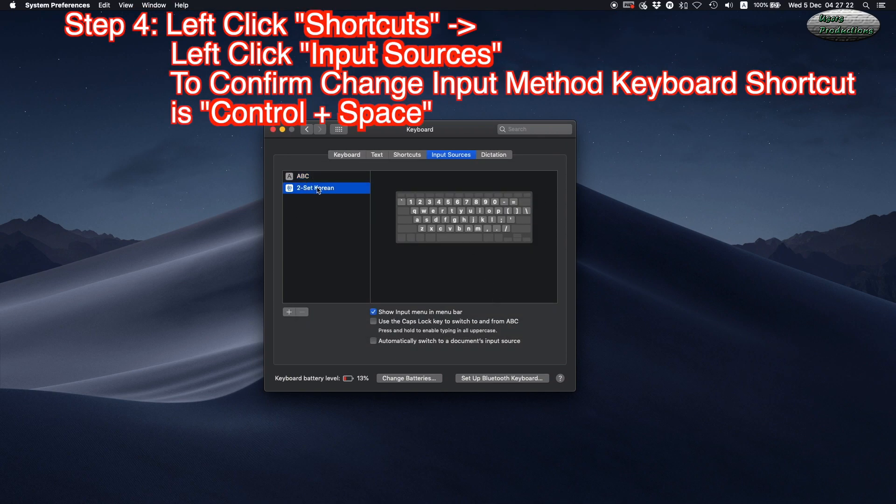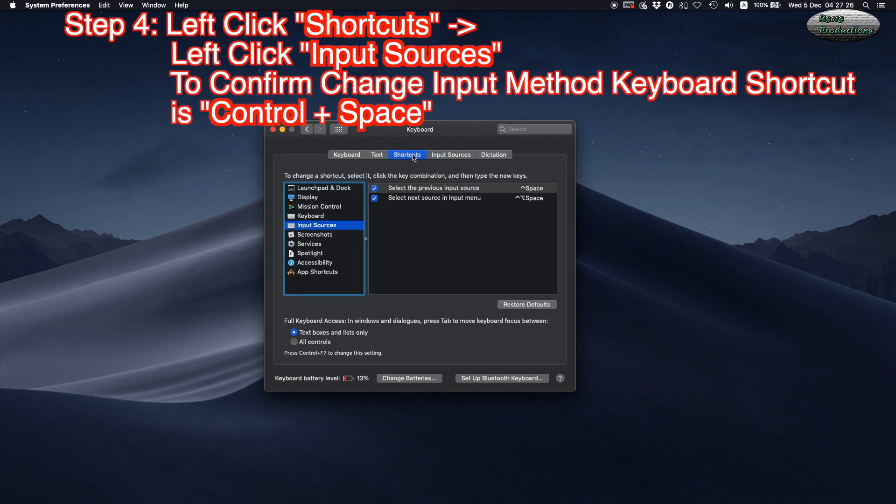Step 4: Left-click Shortcuts, then left-click Input Sources to confirm the change input method keyboard shortcut is Control plus Space.